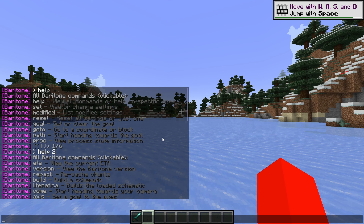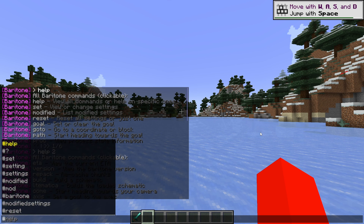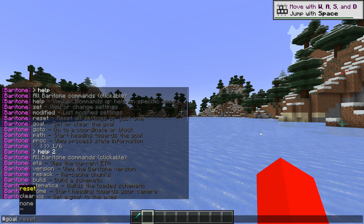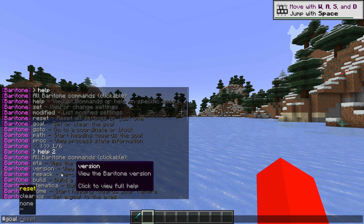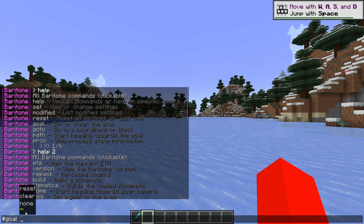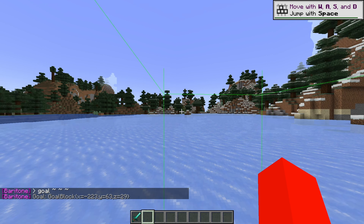Let's get into using this by showing you a couple of commands. I'll get started with goals. A goal you can set anywhere and then you can pathfind to it. So hashtag goal, and then you can type in reset, clear, none, or type in some coordinates. I'm going to be using my own location, but you can type any coordinates and that'll be set as your goal. Now, as you can see, that right there is the goal. I can simply use the hashtag path command and I'll be pathed right to the goal.